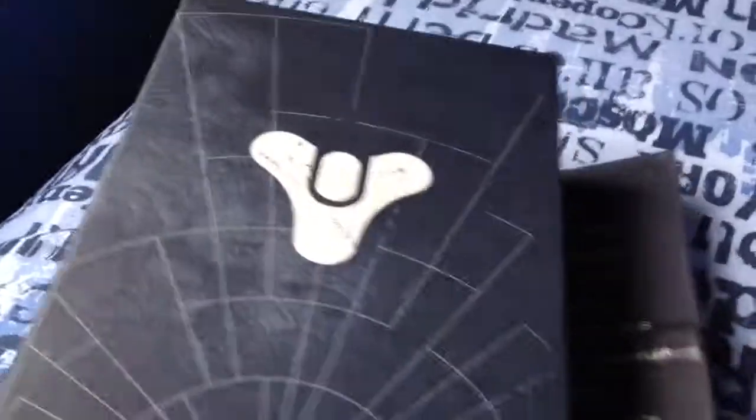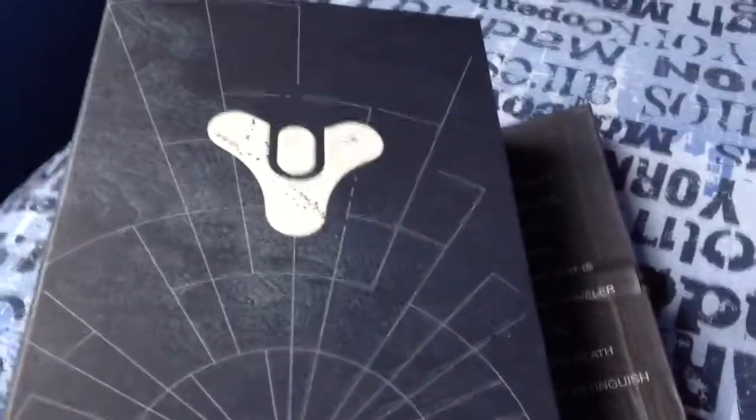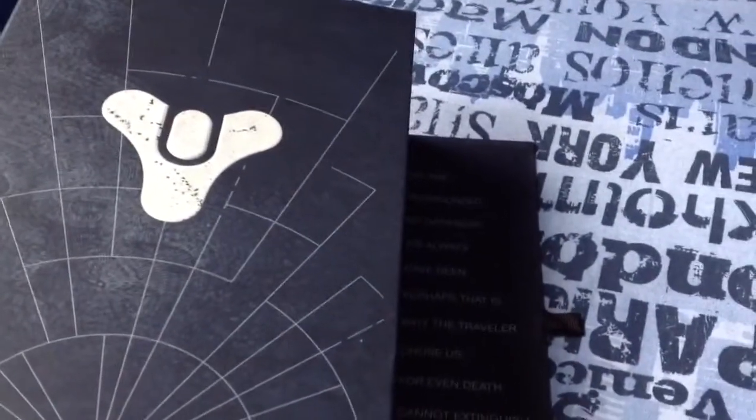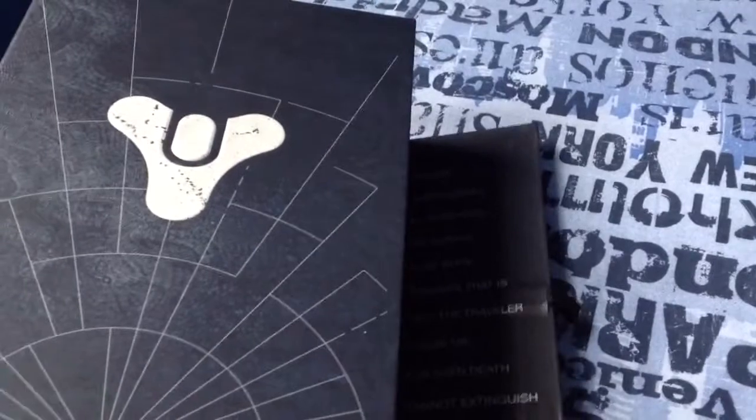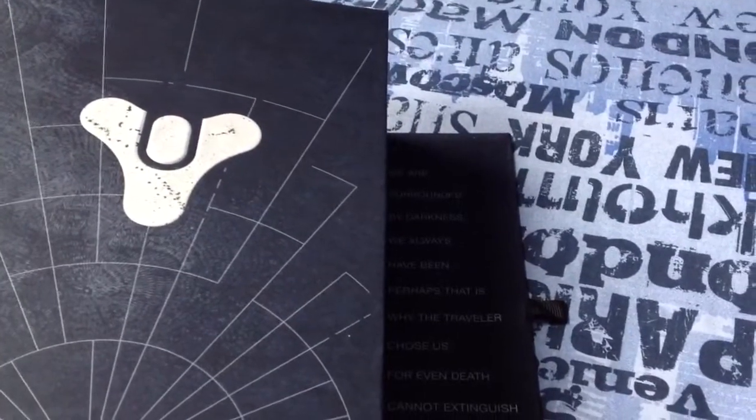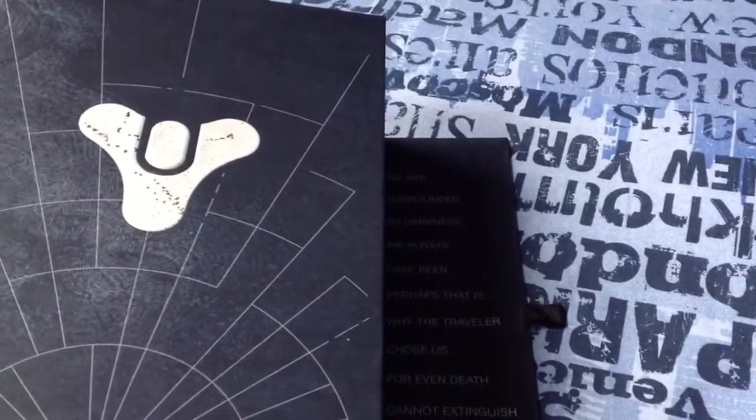Oh it says something on the side. Don't know if you can see that. Surrounded by darkness we always have been, perhaps that is why the traveller chose us, not even death can extinguish our light. So yeah, a really nice box.